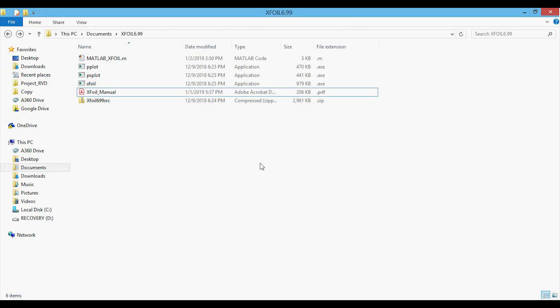Hey everyone, in this video we will go through how to run XFOIL from MATLAB. This is not a comprehensive XFOIL tutorial — I'm making this video because I'll be making another video on the derivation and coding of the Vortex Panel method, and I'll compare those solutions to the XFOIL pressure coefficient plots.